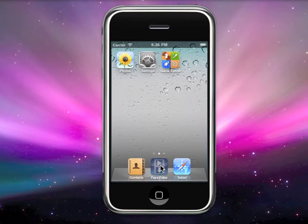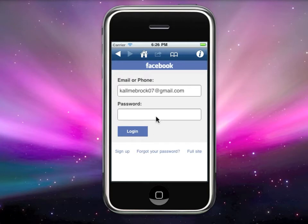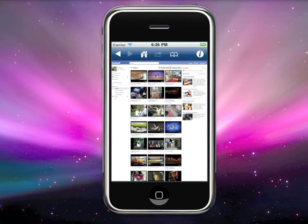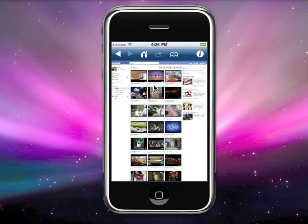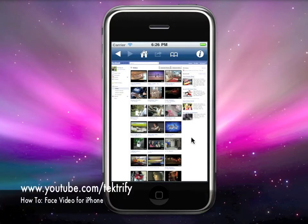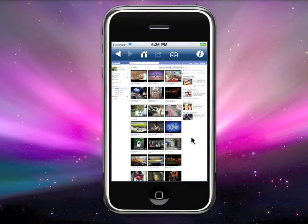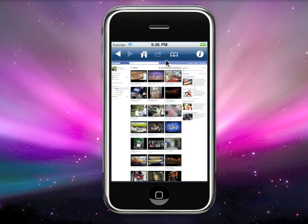First, load your Face Video app, then enter your Facebook account. At the home screen you'll see all the videos. If you haven't checked out my last tutorial, please check it out — it's an overview of all the buttons, how to view a video, how to download it, and how to export the video to your photo app.